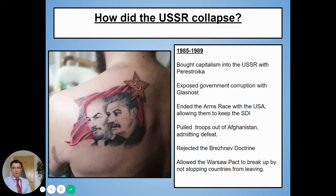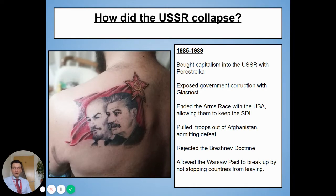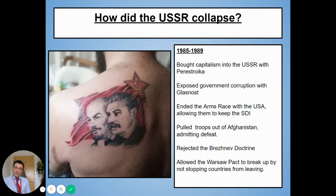He had brought capitalism into a communist society. He'd allowed the government to be interrogated by the public. He had ended the arms race, shown weakness, and let America keep Strategic Defense Initiative — meaning in the future America could launch nuclear weapons at Russia without fear of repercussion. He'd lost the war to the Afghans, let the satellite states break free, and destroyed the buffer zone. Now Russia had no protection at all. So you can understand why hardline communists might have seen Gorbachev's time in charge as a failure.